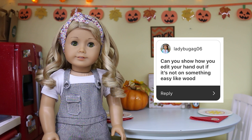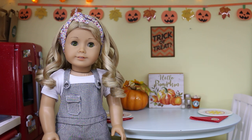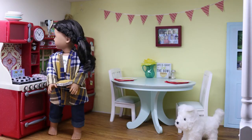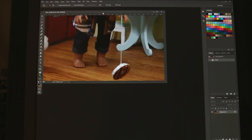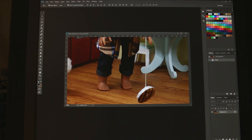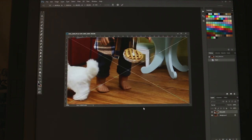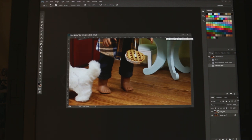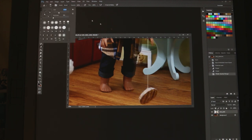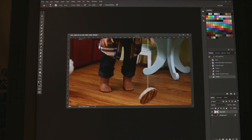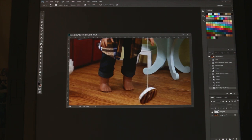The third question is: can you show how you edit things out if it's not on something easy like wood? In my last stop motion, there was a shot where Oakley was holding a pie, tripped over the dog, and dropped it. When filming, I had to use a piece of string to hold up the pie to make it look like it was in midair, and I obviously had to edit the string out. So this is one of the photos from that shot — you can see the piece of string holding the pie up. I take another photo from the same shot where the camera is in the same position. I erase every part of that second photo except the part needed to cover up the string, essentially using a small section of the second photo to cover the string in the first. This is before and this is after — and that is how I edit things out of my photos and stop motions.